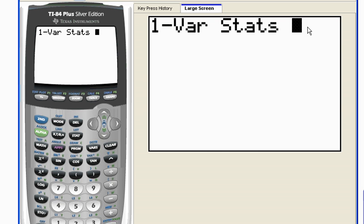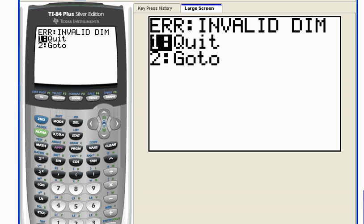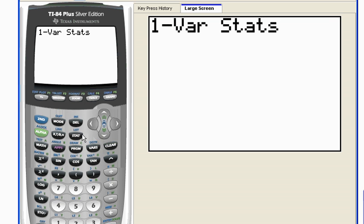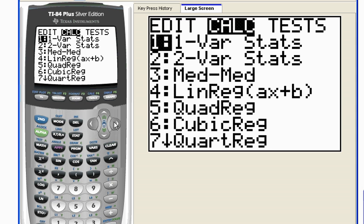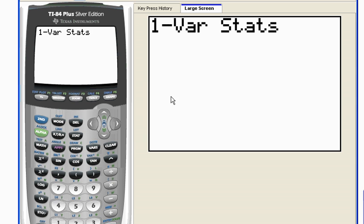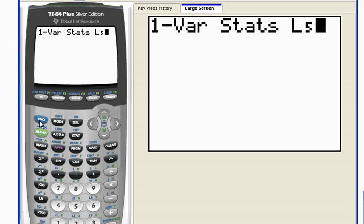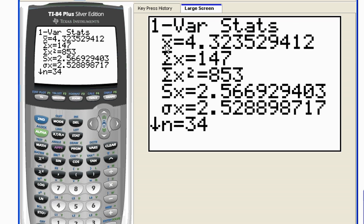I'm going to use one var stats and I press enter. But then I need to tell the calculator what list I wanted to find these statistics for. If I just hit enter, it's going to find it for list number one. In my case, I didn't have anything in list number one, so it says invalid dimensions. Let's go stat, calculate, number one, and I want to tell the calculator to find the one variable statistics for list number five. I hit second and then the number five. When I hit enter, it gives me all kinds of statistics.